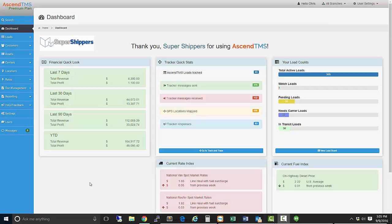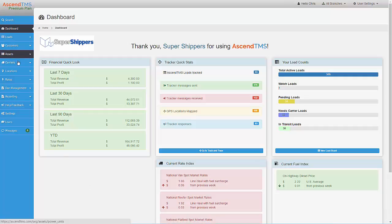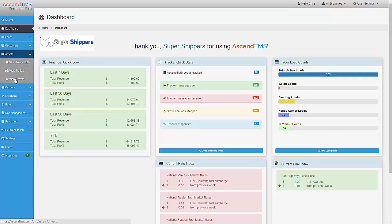In this video, we will review how to generate a driver pay report. To start, we need to build a driver pay schedule for our driver.